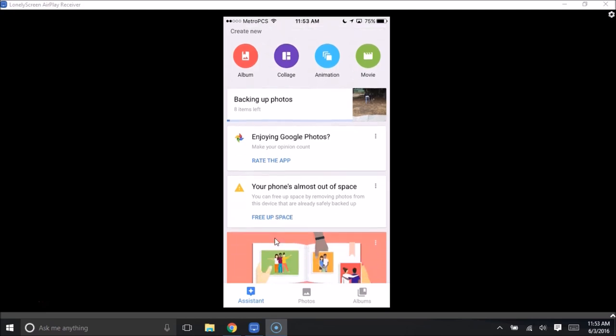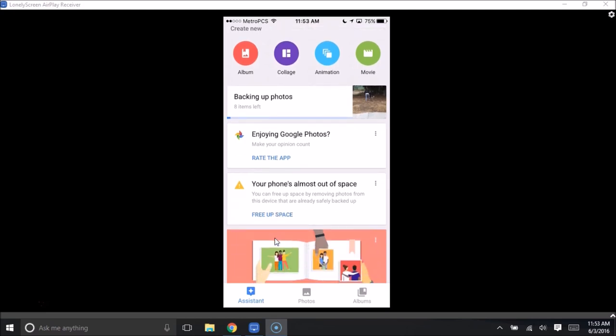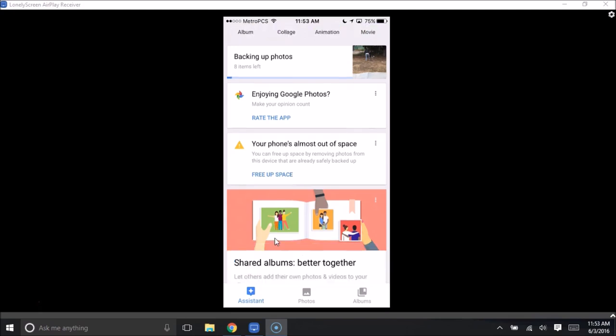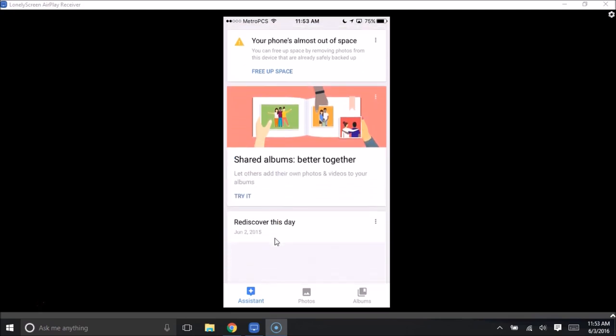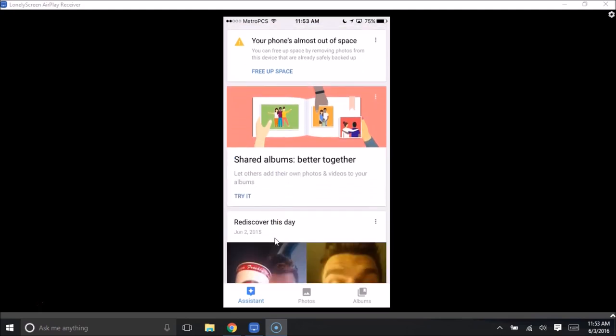Google is always going to hound you to try to get you to rate their app. So you can do that if you're into rating on the App Store. And then it will probably give you a notification. Your phone's almost out of space. You can free up space by removing photos from this device that are already safely backed up.